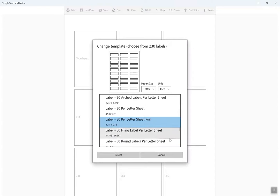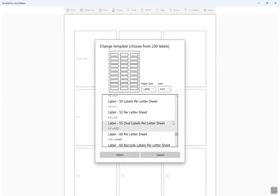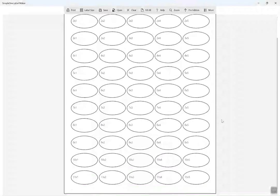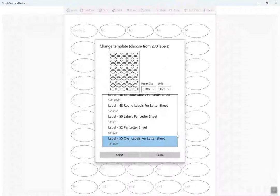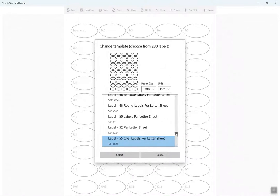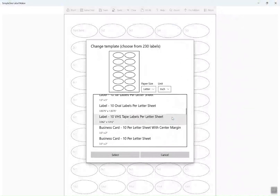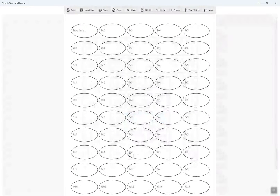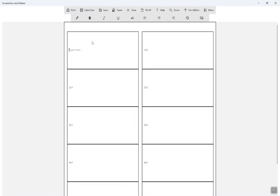You can change the label template at any time. The label template selection screen features a drop-down list on paper size and measurement unit. You can select between different paper sizes and switch the measurement units between inches and centimeters.